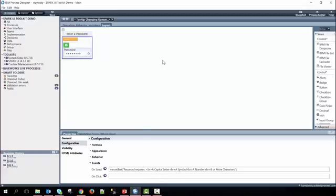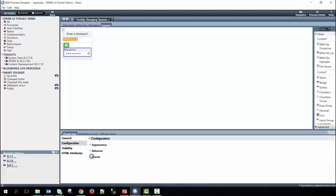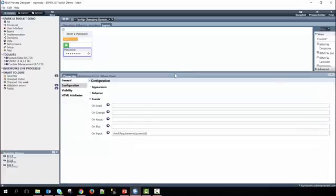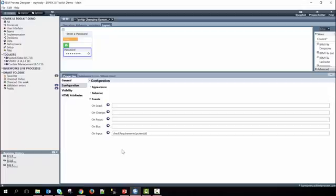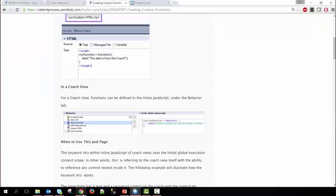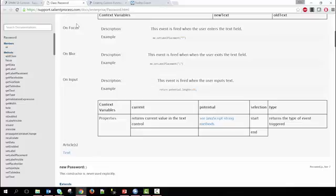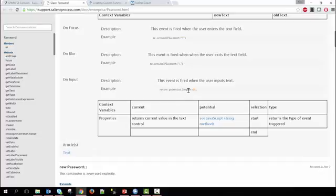Within the password control, there is an event called on input, and this event is used to be triggered every time the user types in text. We call the check requirements function that we defined, and we pass in this keyword potential. If you'd like to learn about this keyword potential, you can look at our password documentation on our support site. And here you can see on input, we use the keyword potential in this case to find the length. So the potential means the input, the length of it, if it's less than or equal to 10, then we return true or false depending on what the potential length actually is. In simple terms, potential just refers to the input as it's added.